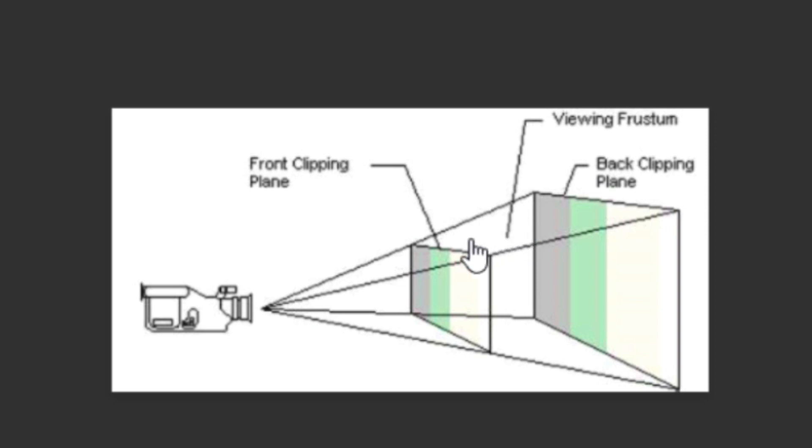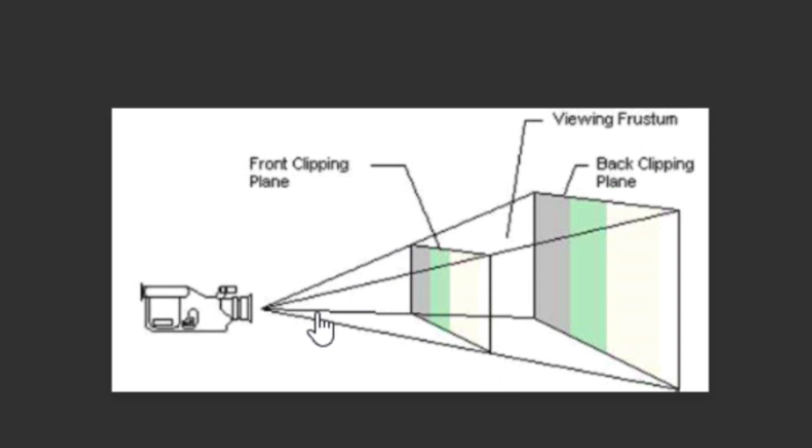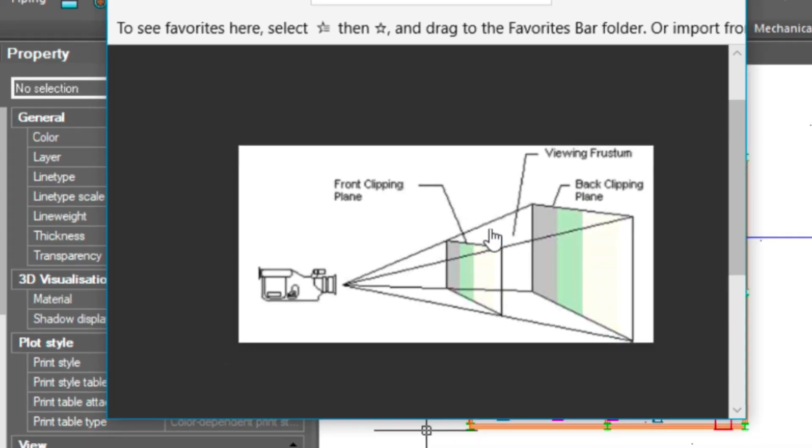But you will have the option to use this back clipping plane if you need, and that will allow you to hide entities behind this plane if you need. I'll also be showing you how to move this front clipping plane forward or towards the camera, and I'll be placing a couple of section lines in the model in order to demonstrate that.